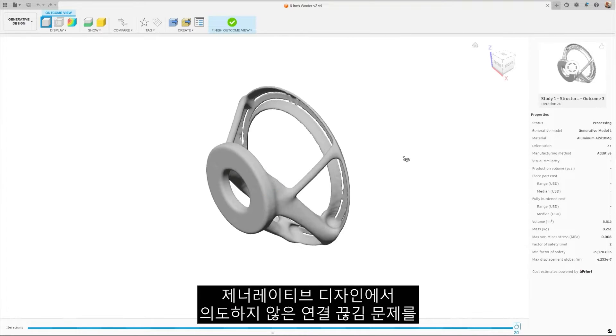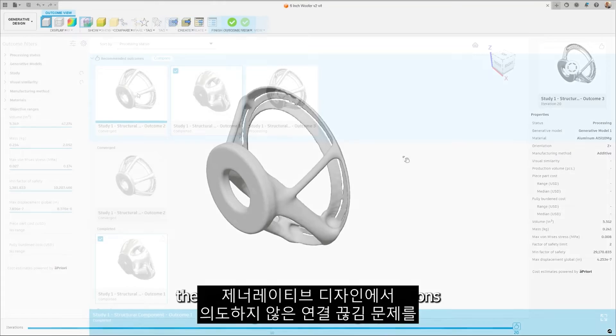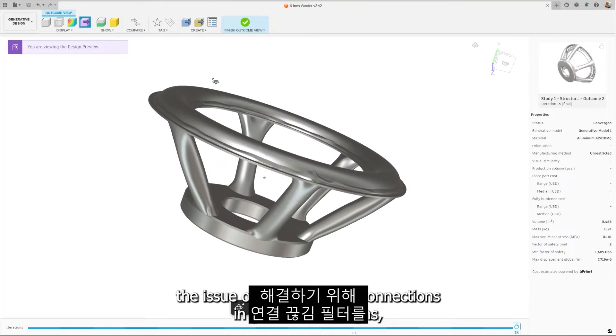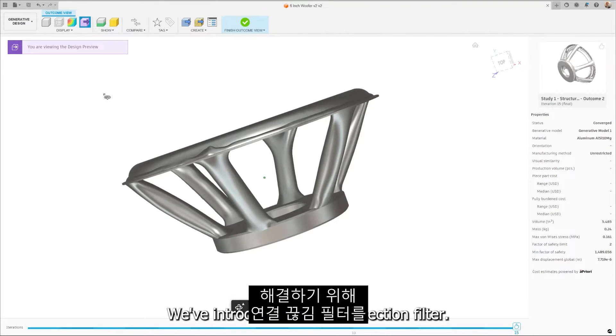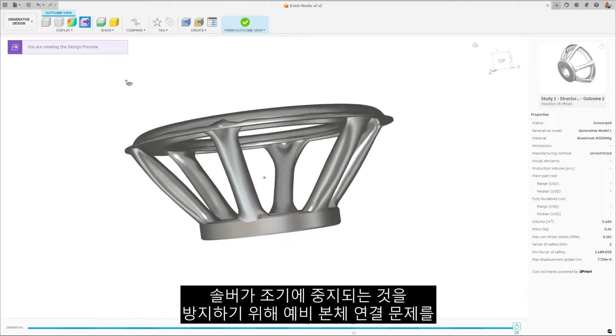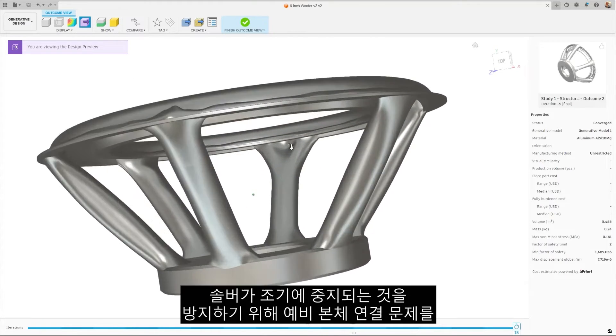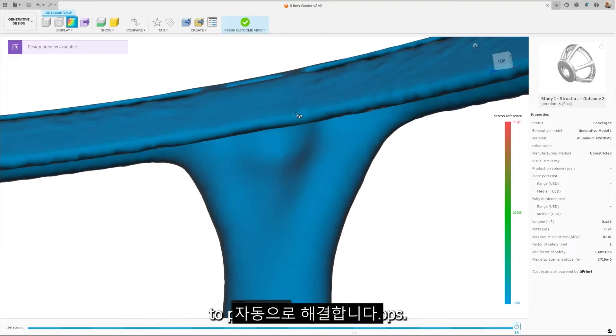To address the issue of unintended disconnections in generative design, we've introduced the Disconnection Filter. It automatically resolves reserve body linkage issues to prevent early solver stops.